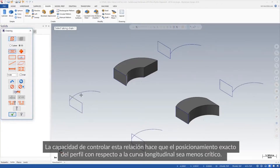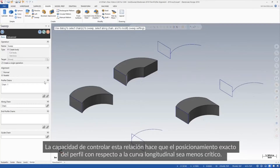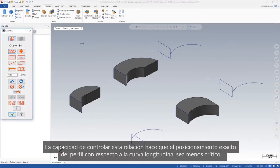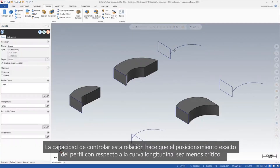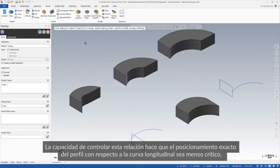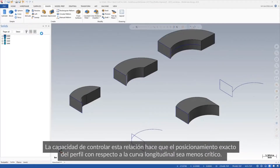The ability to control this relationship makes the exact placement of the profile in relation to the along curve less critical.